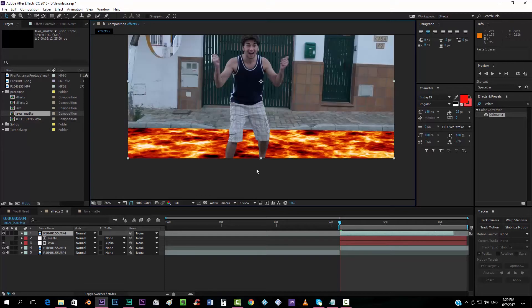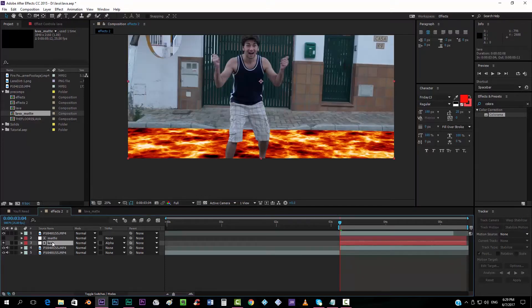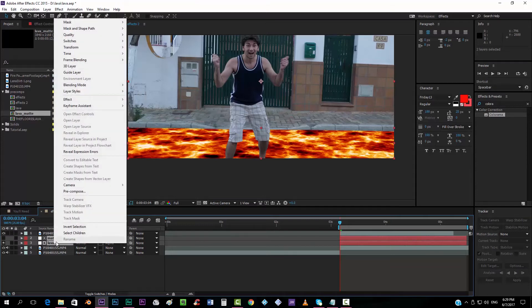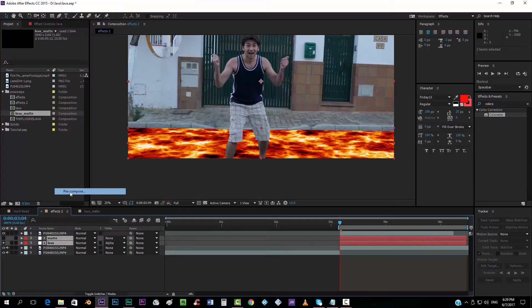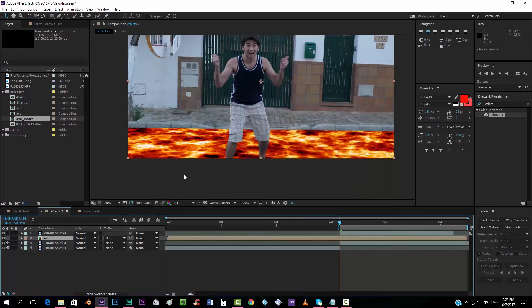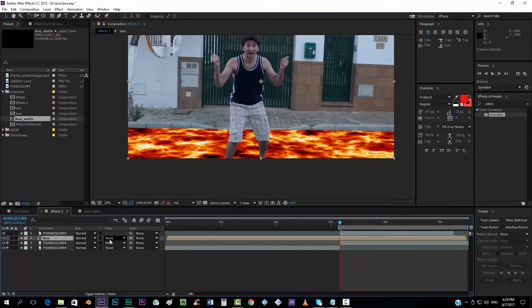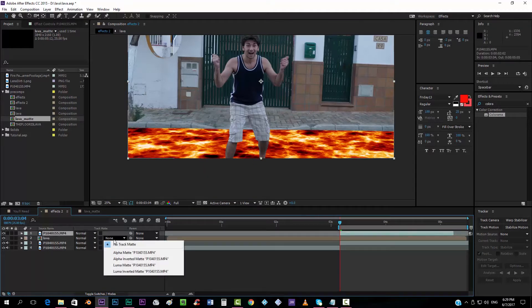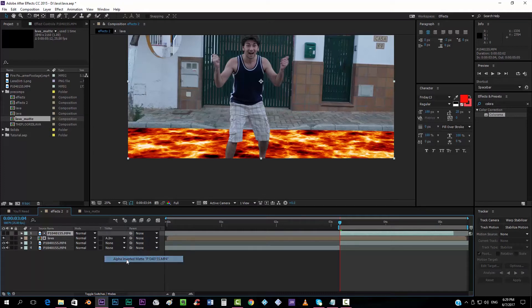And the glow doesn't affect the rest of the footage. How do we make this? Well, first thing is taking the matte and lava solids, precomposing them and giving the name, for example, lava. And now we want to add a matte to this layer that we created. So we're going to use the rotoscope that we created and we're going to check alpha inverted matte.